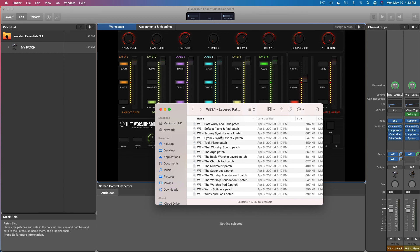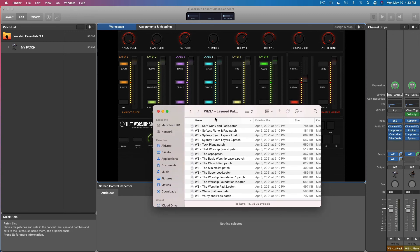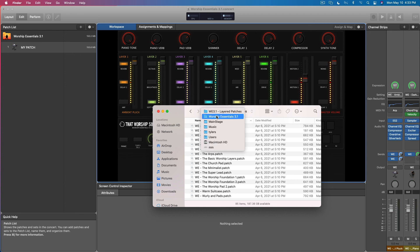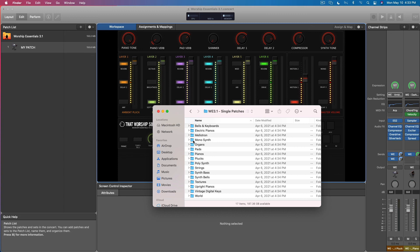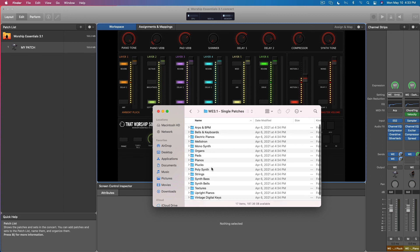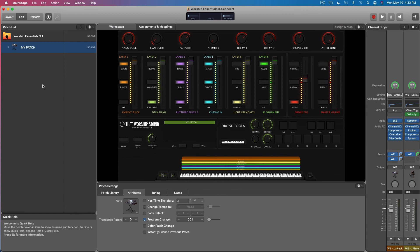When I'm trying to build a patch based on a certain song that I'm playing live or a certain sound I heard in a track, I'll typically end up going through single patches by category and try to find something that matches, and then build all the sounds for that song in one patch so I can play it live. Hopefully this tutorial helps and have a great time using Worship Essentials 3.1. We love it and we know you will too.